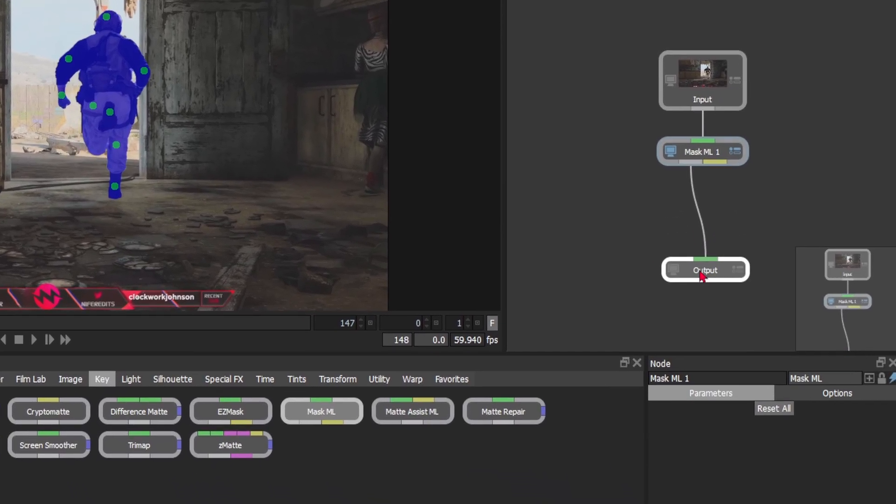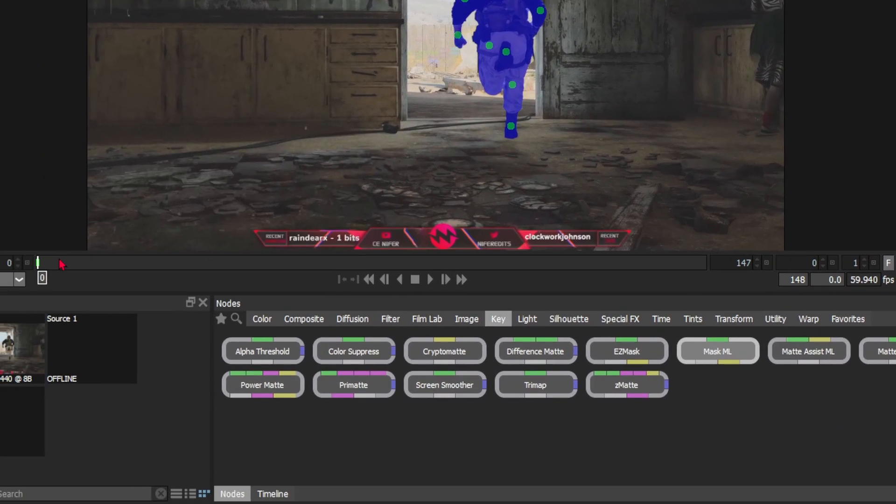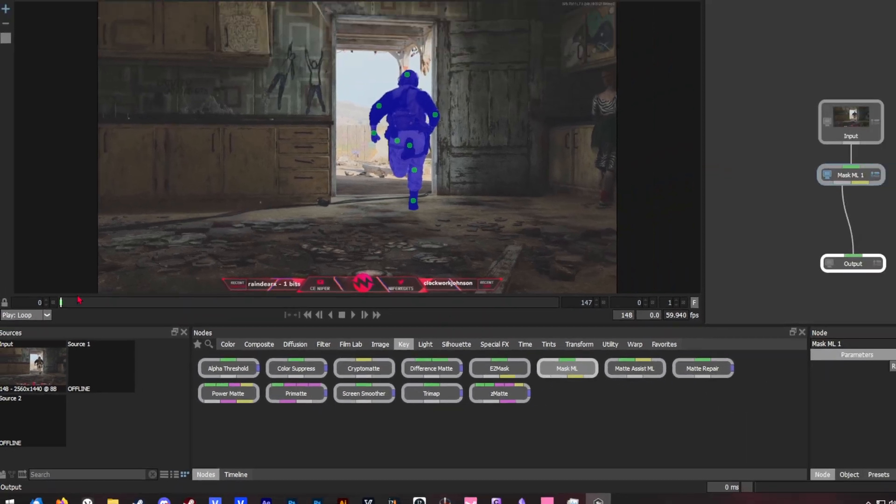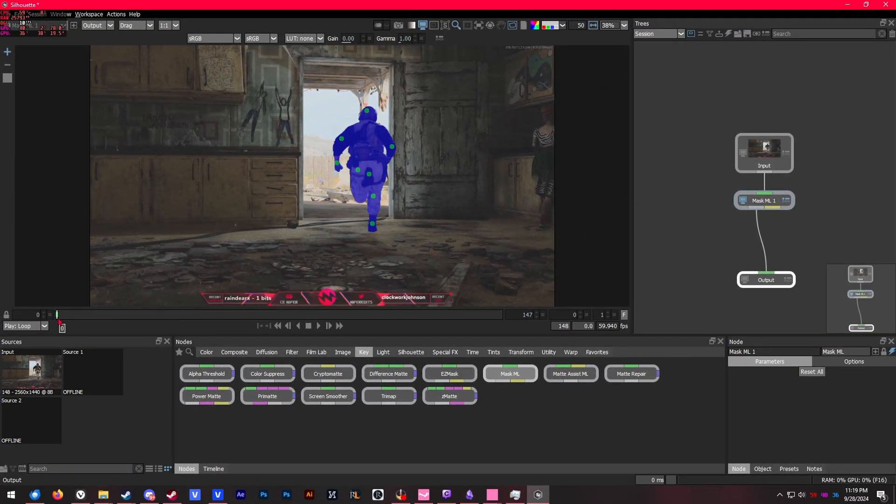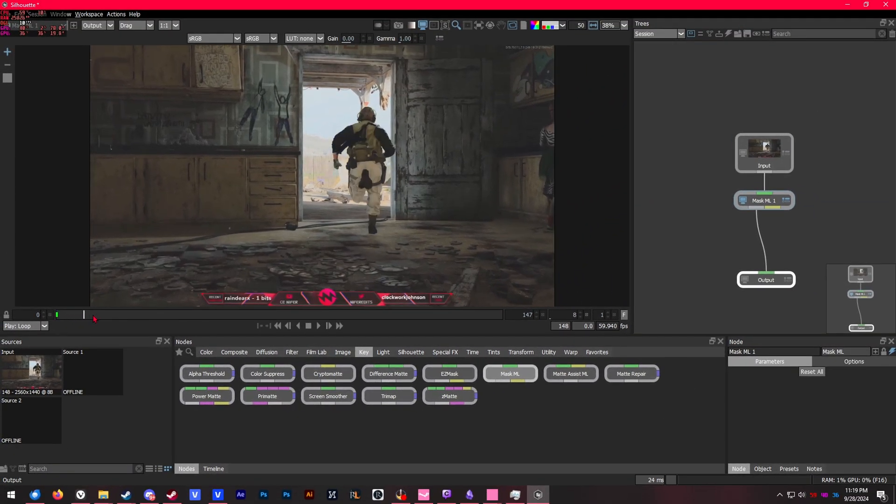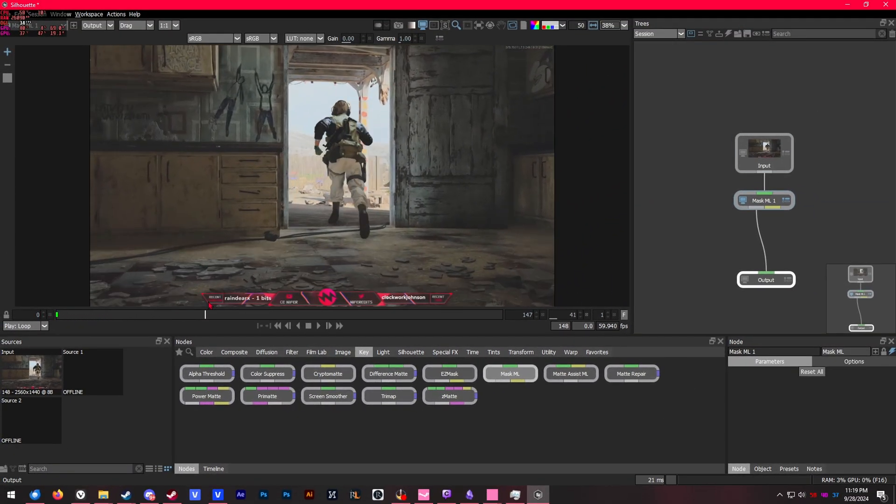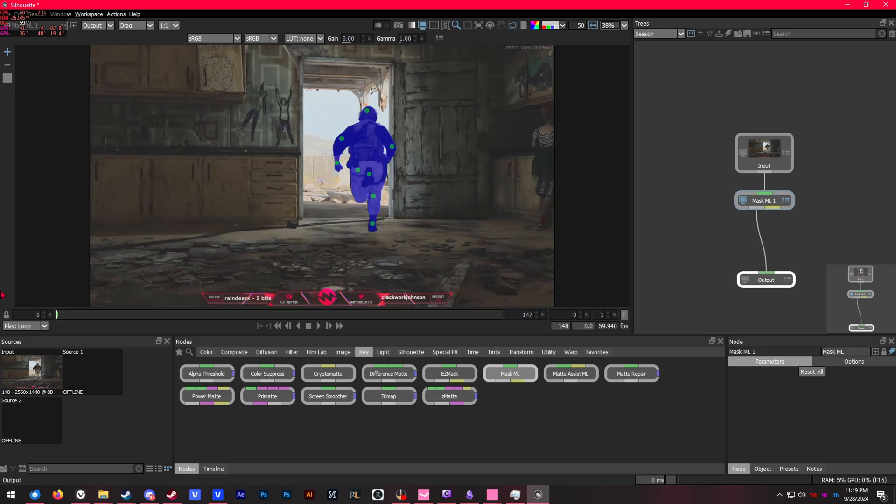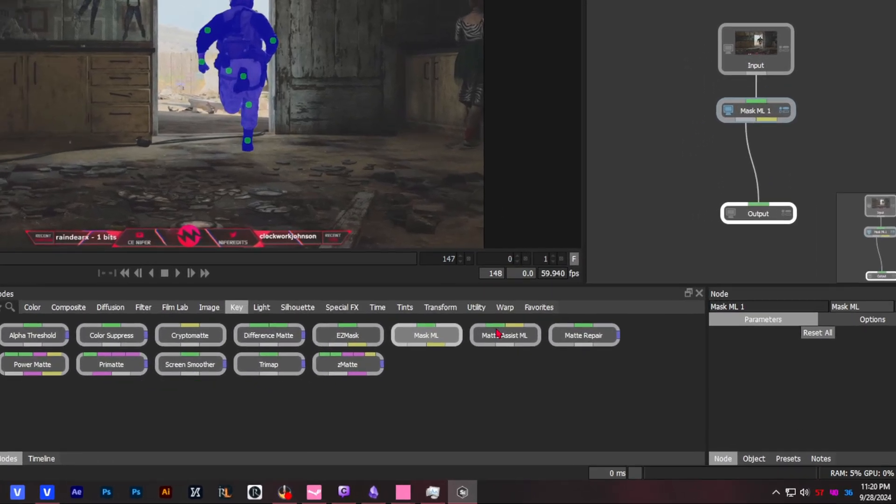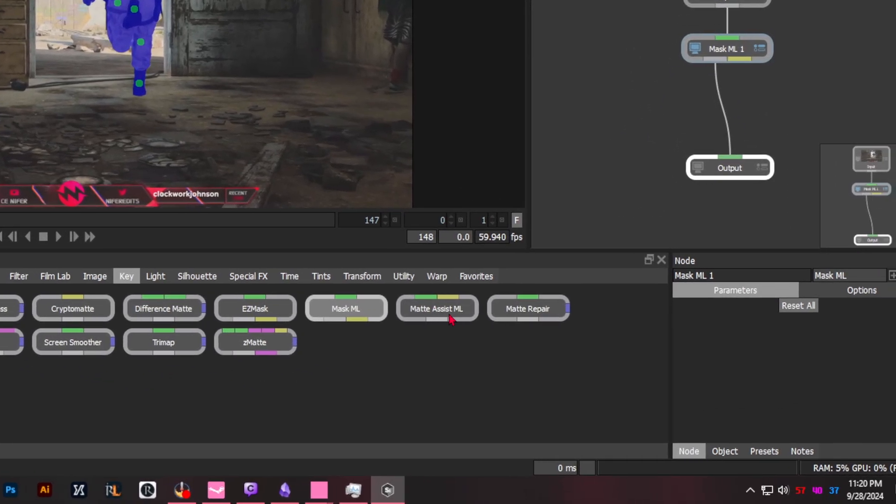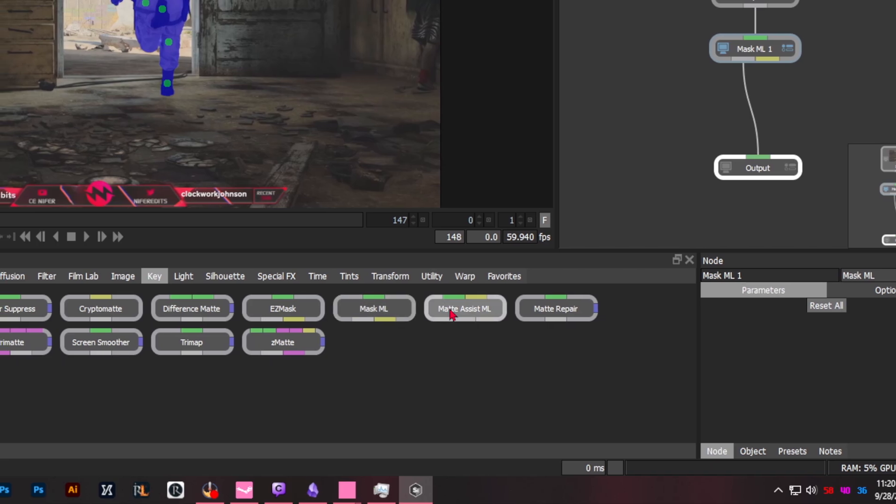Now I have my entire subject masked out. You'll notice that on the timeline, if you drag the cursor at any point away from your keyframe that you just created with mask ML node, it's not masking as it plays—it's only masking the keyframe that you made.